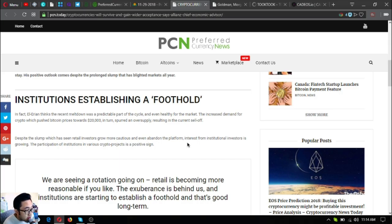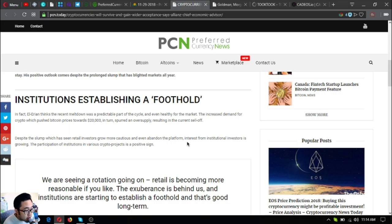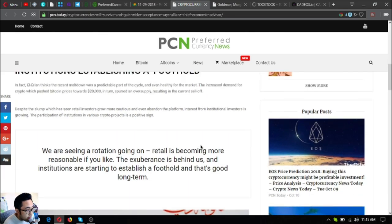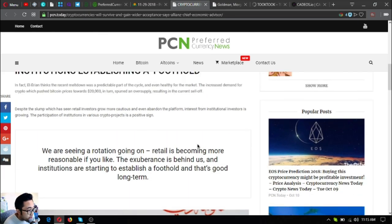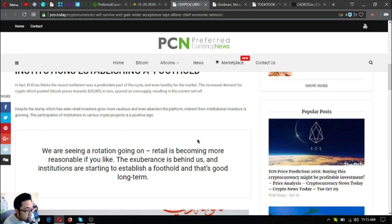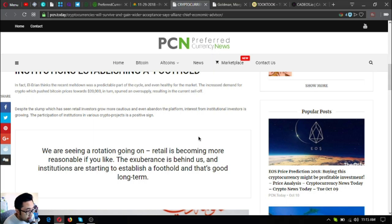In fact, El-Erian thinks that recent meltdown was a predictable part of the cycle and even healthy for the market. The increased demand for crypto which pushed Bitcoin prices towards $20,000 in turn spurred an oversupply resulting in the current sell-off. Despite the slump which has seen retail investors grow more cautious and even abandon the platform, interest from institutional investors is growing.